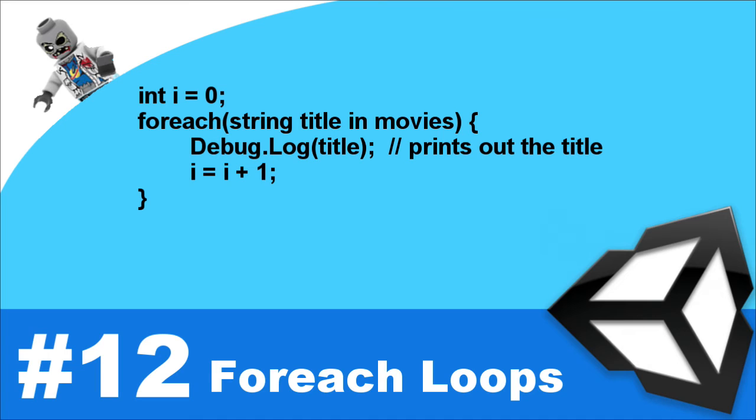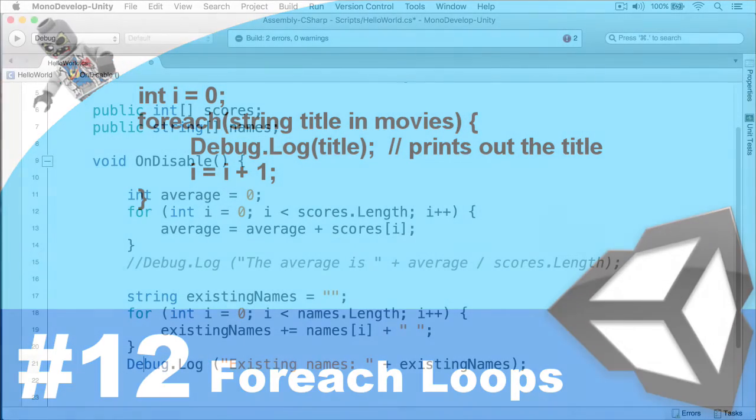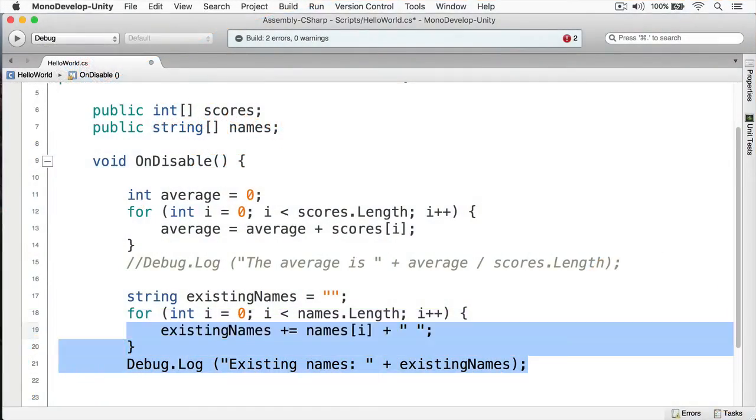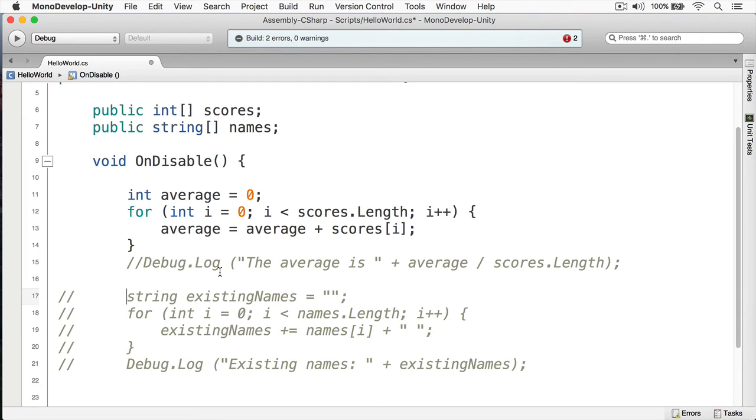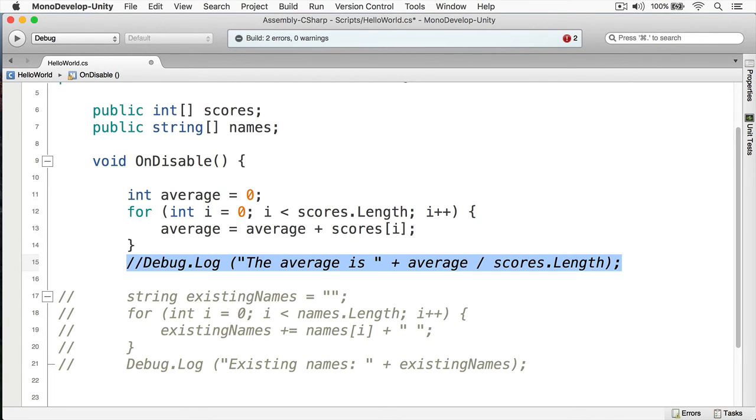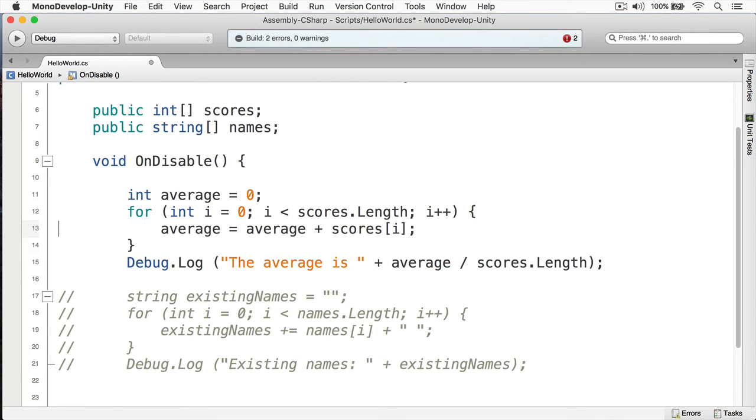Now what we're going to do is convert our for loop into a foreach loop. Now first thing I'm going to do is comment out this existing names like so, and I can do that by selecting everything. I'm working on a Mac right now and if I hit command forward slash you can see that completely comments it out. If you're on Windows I'm guessing that would be control forward slash. And for this I can do the same, command forward slash again, and you can see that's uncommented.